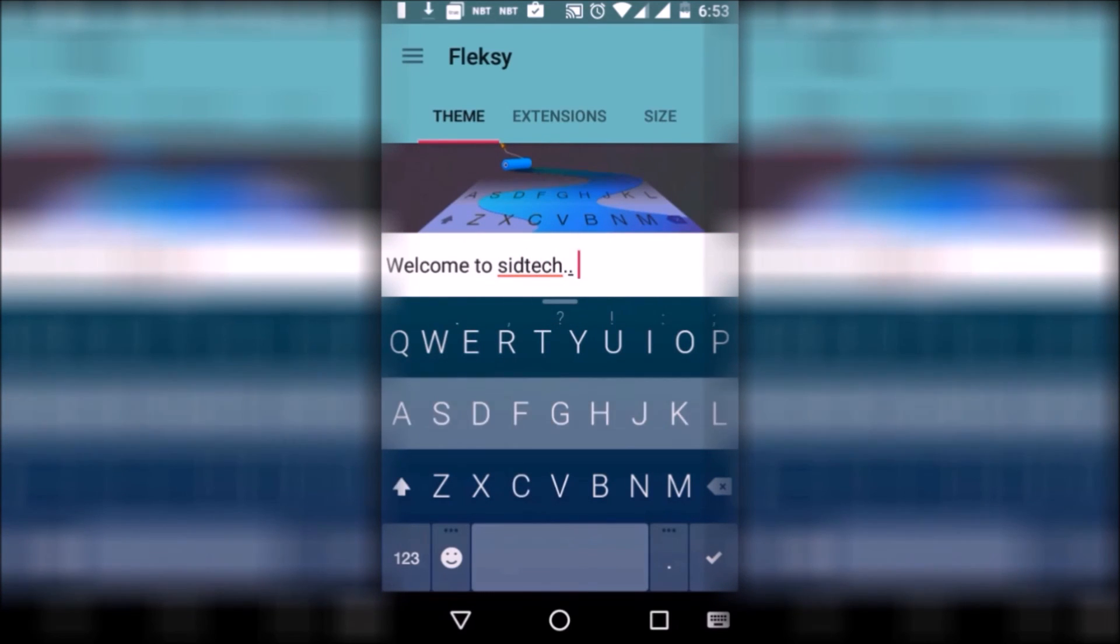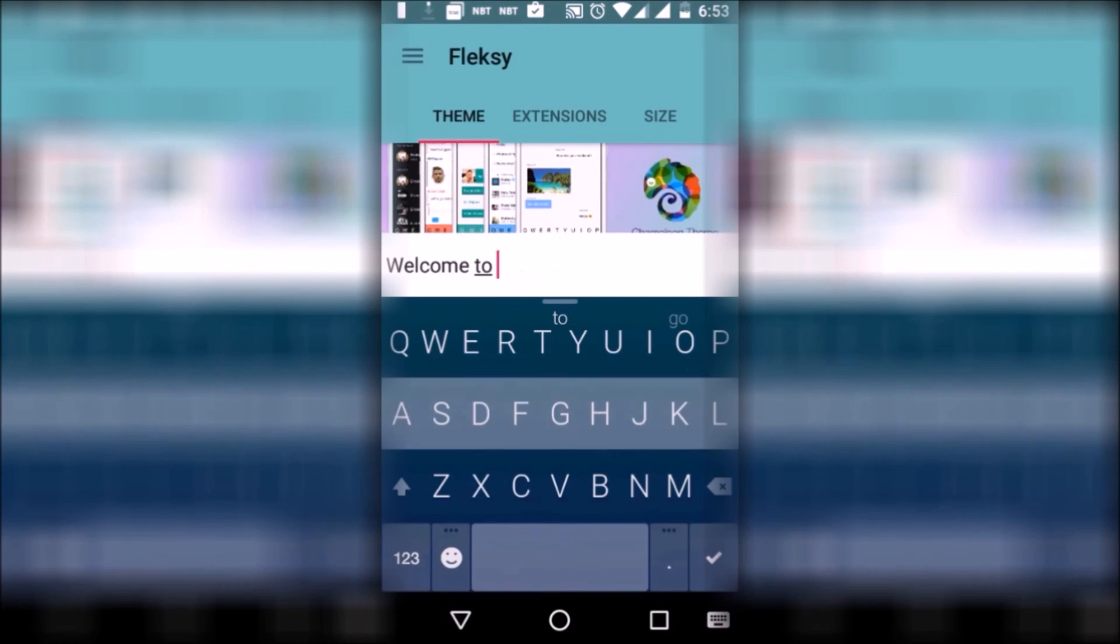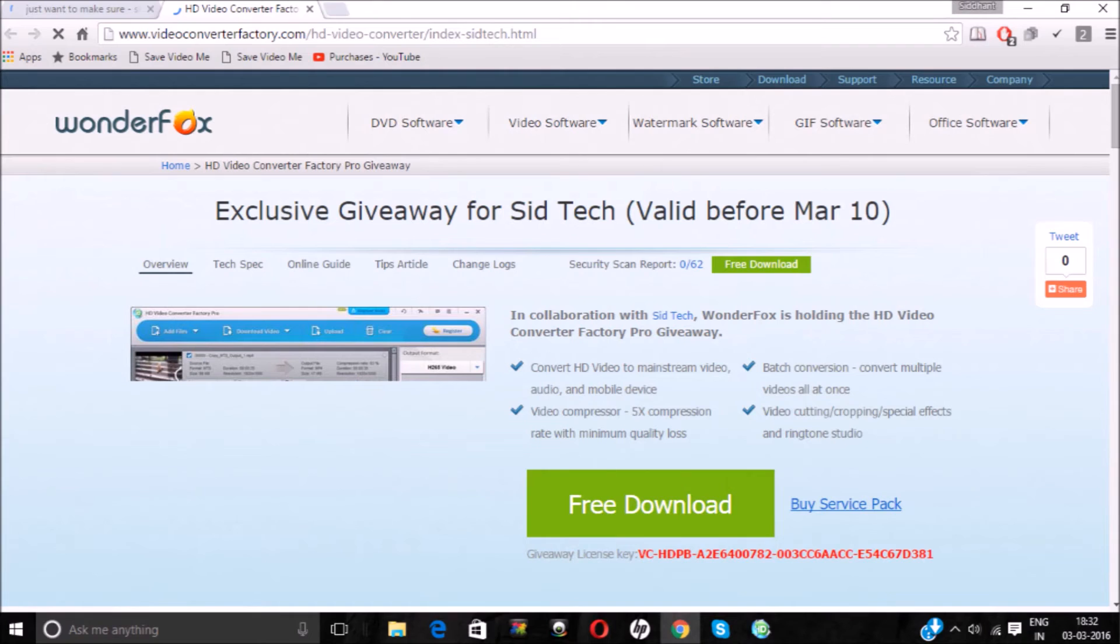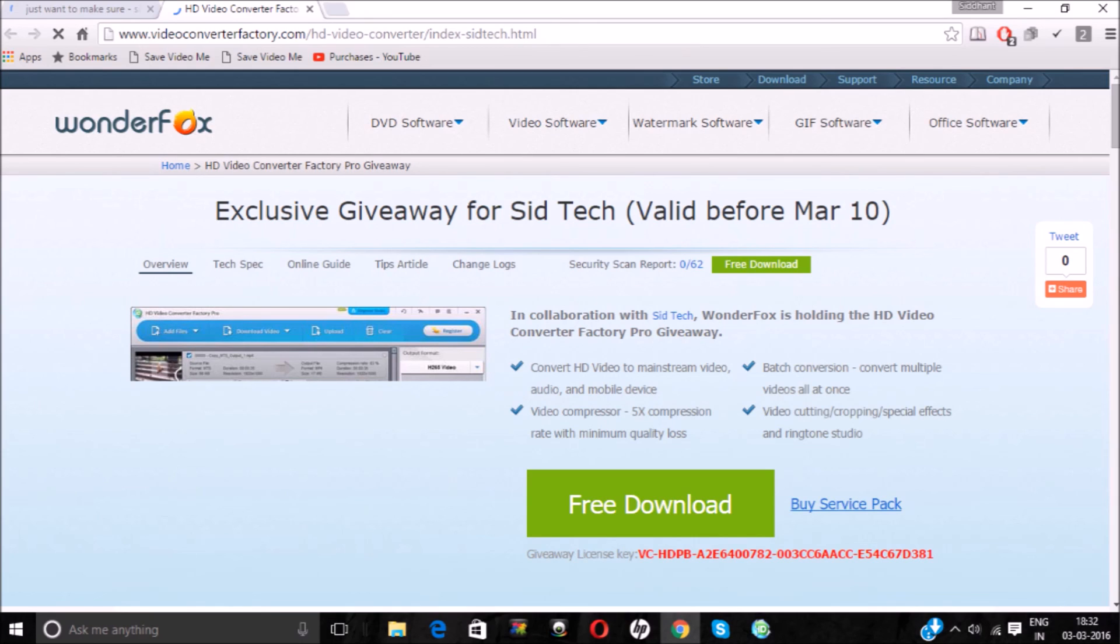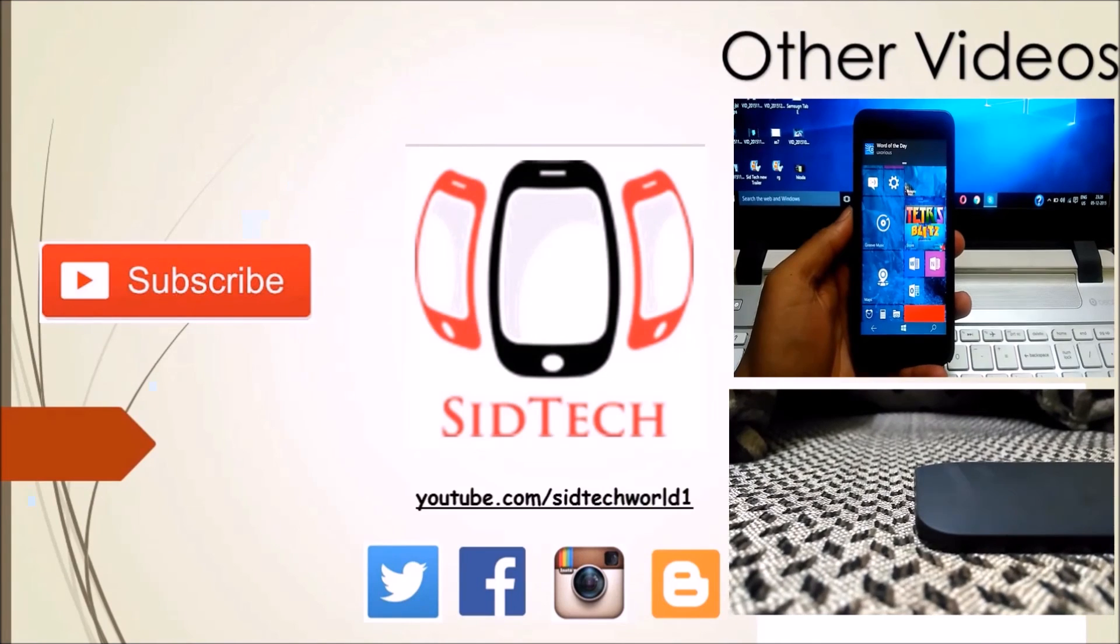This is it guys for this video. If you have any app suggestions, do tell me in the comments below and don't forget to enter the giveaway of the WonderFox HD Video Converter Factory Pro. The last day to enter the giveaway is 10th March 2016. If you like this video, hit the like button and subscribe to my channel. This is Dan signing off, keep smiling.